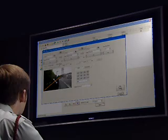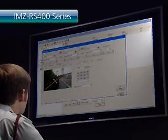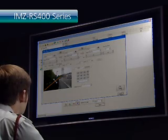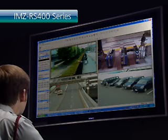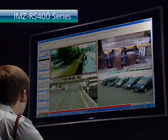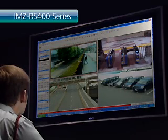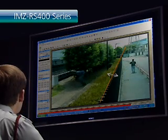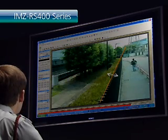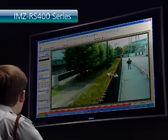The Sony IMZ-RS series intelligent monitoring software is ideal for installations that have their own server. Like the NSR series, this DIPA-enabled application software incorporates flexible and enhanced recording, playback and search functions, as well as filters and an intuitive GUI to give you an effective solution.